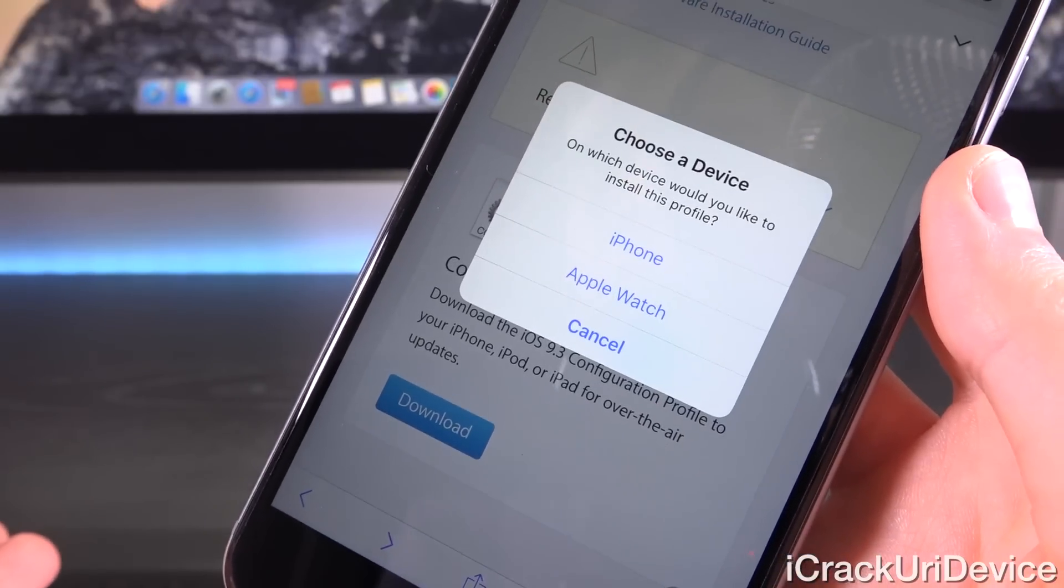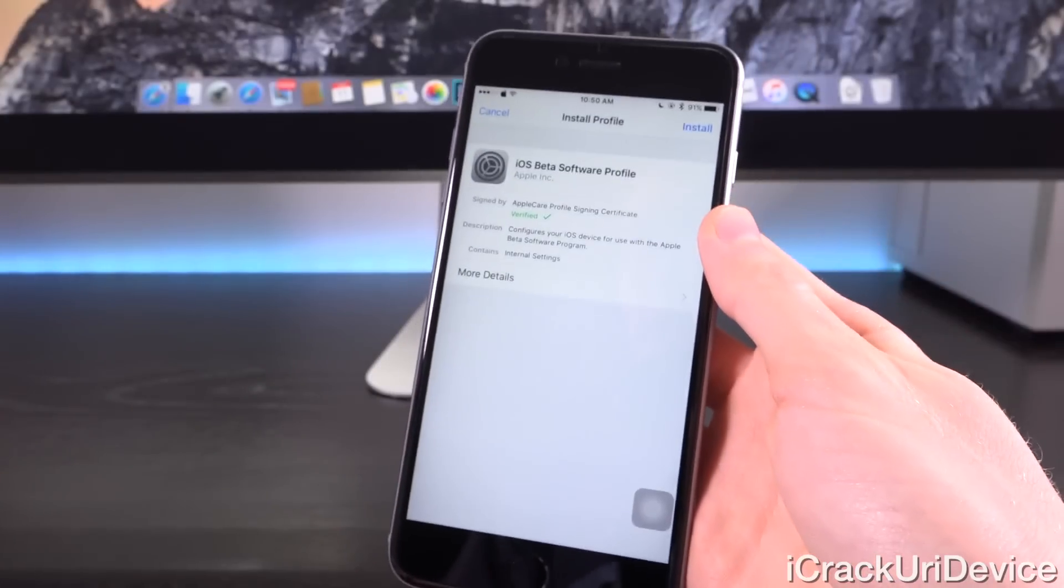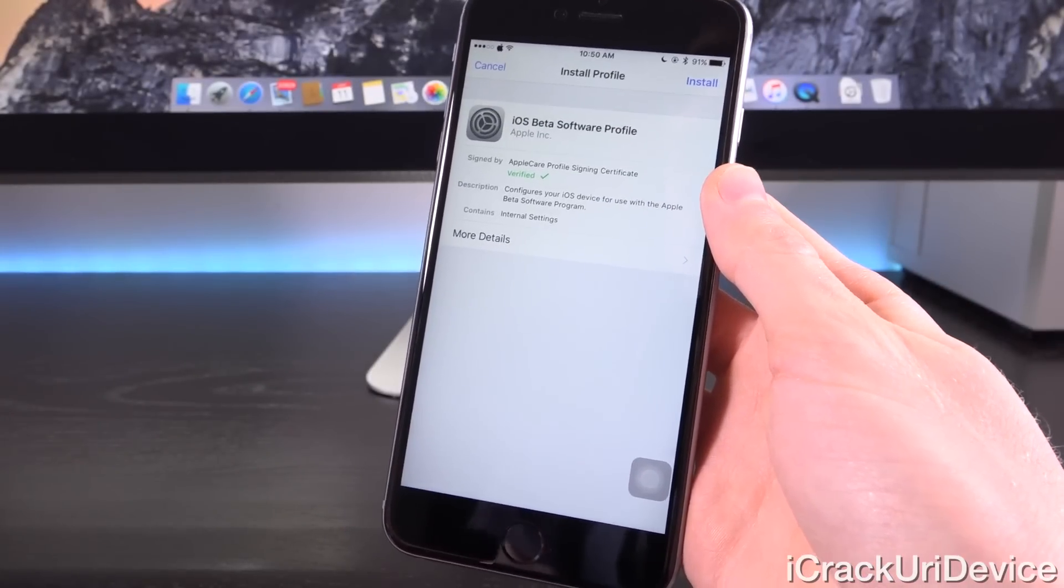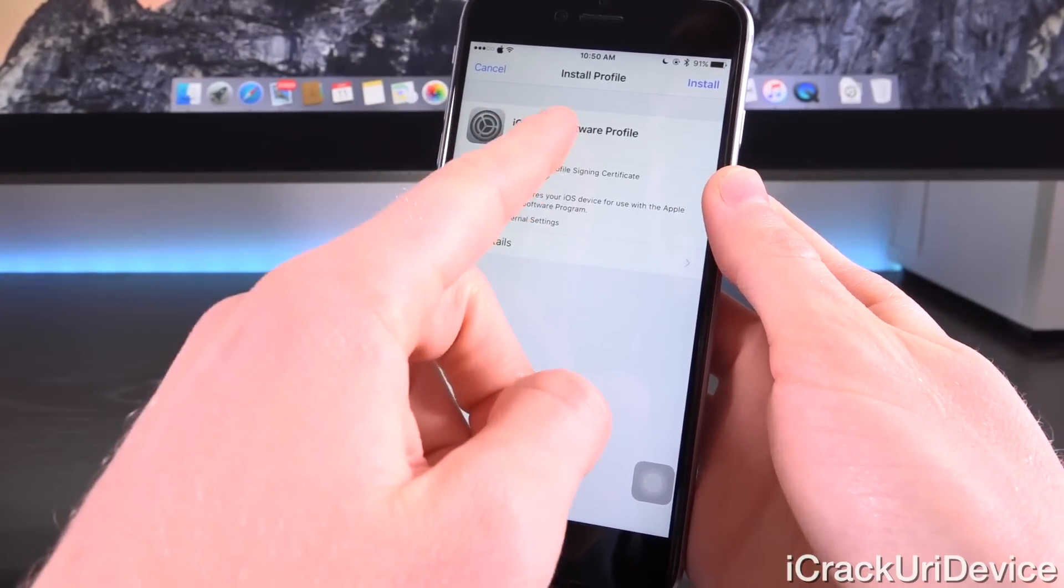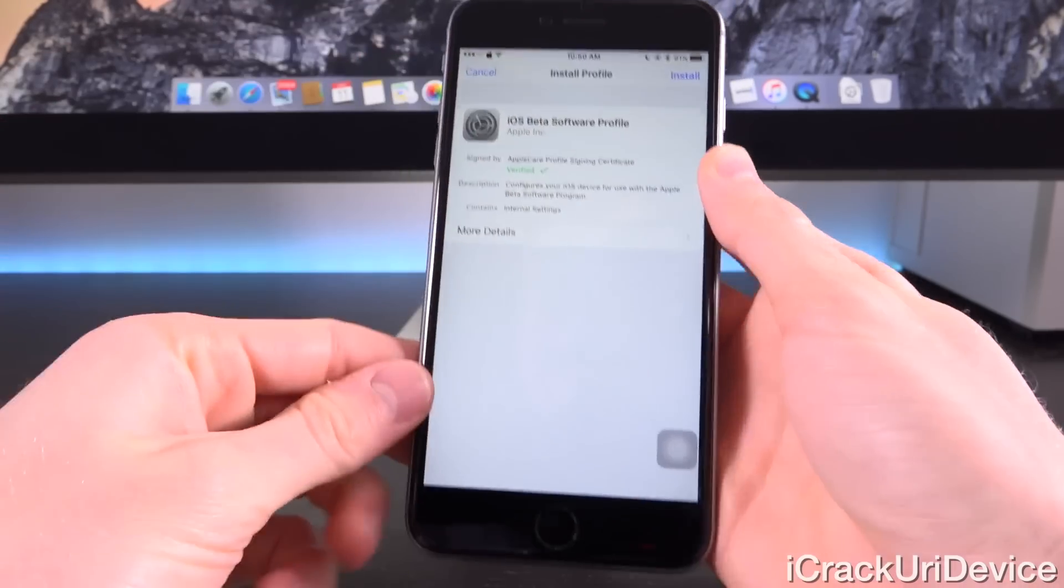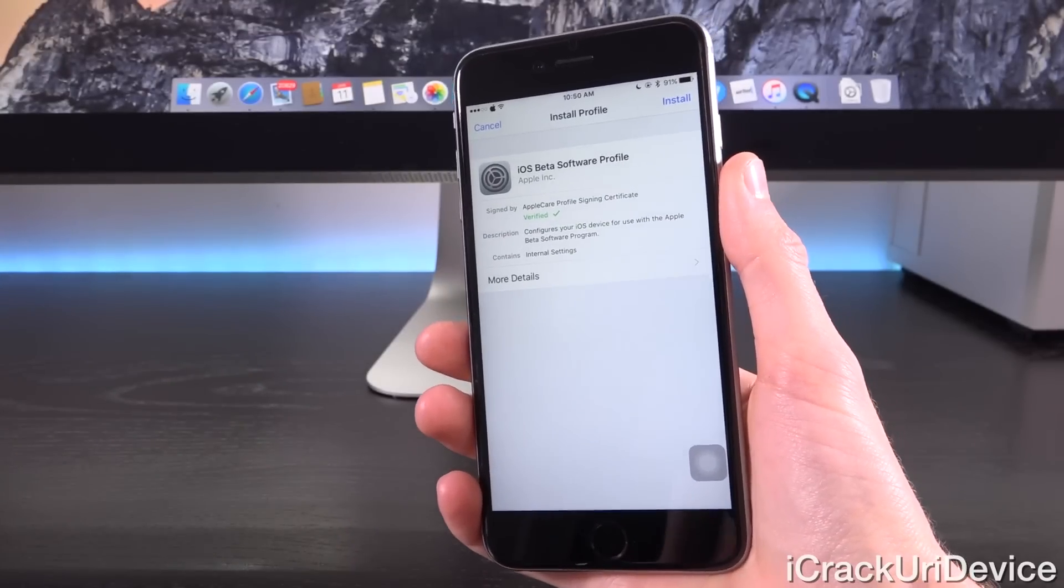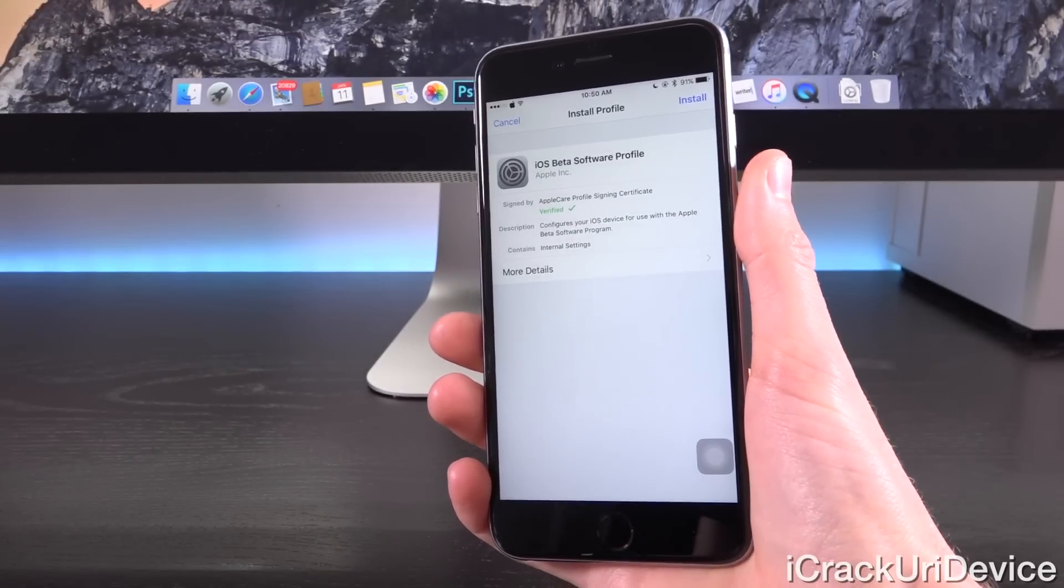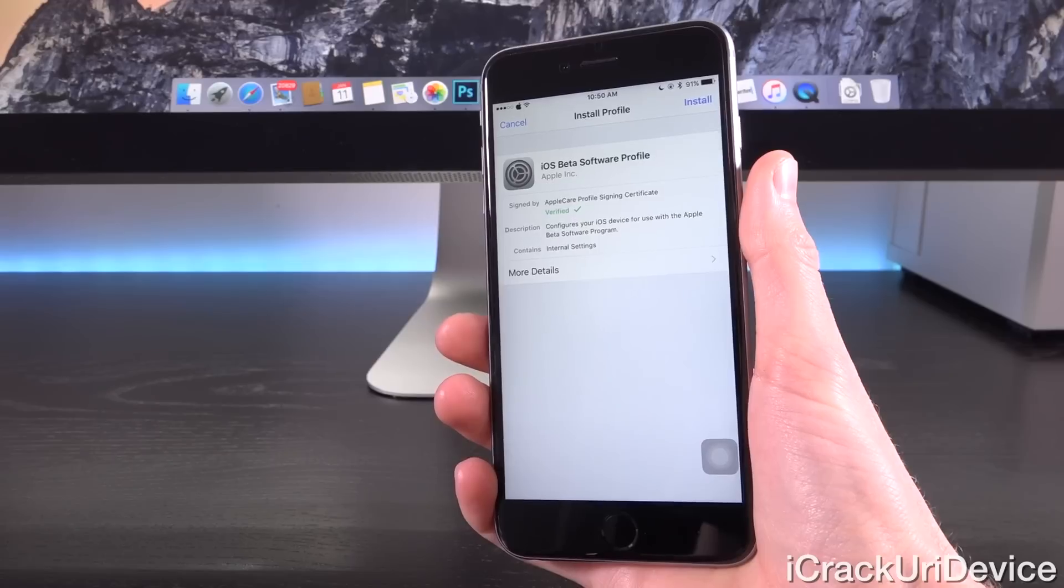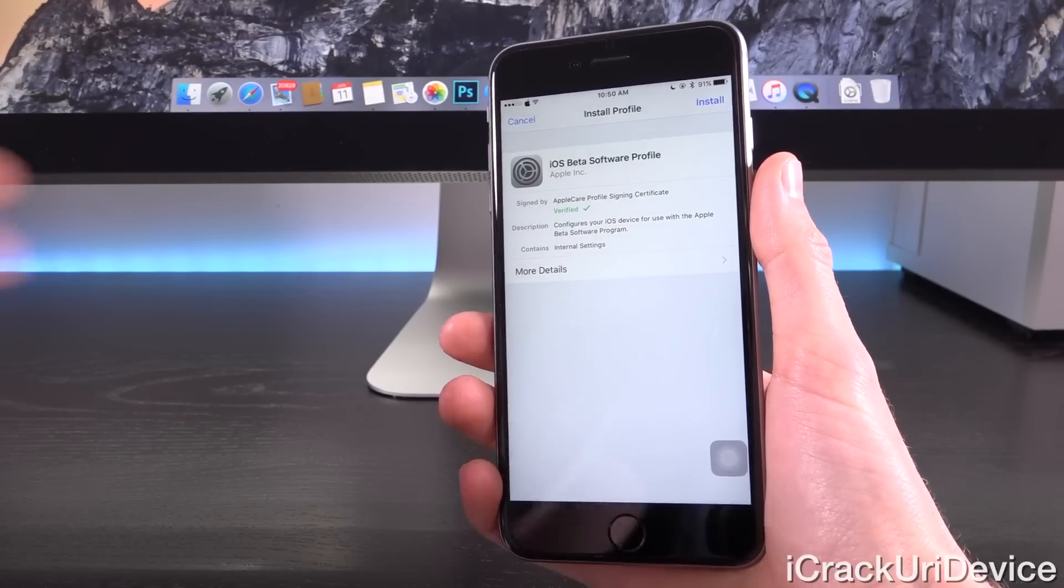And if you're on Apple's developer portal, all you have to do is just tap on download. And then from there, it asks you to choose a device. So we want to install this on our iPhone, and then it will redirect us to the settings application. And as you can see, it states iOS beta software profile. All we have to do from there is just tap install, enter our password, and then it's going to ask us to reboot. And then the update will be available inside of Settings, General, Software Update, just like the public beta iOS program.